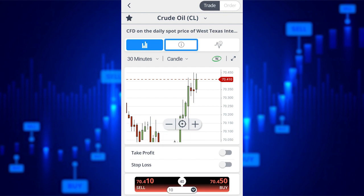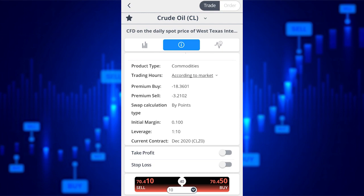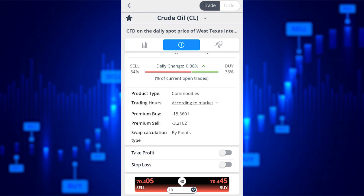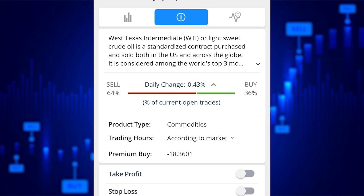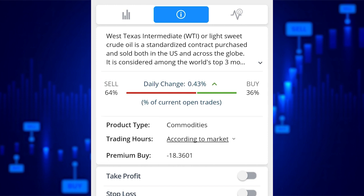In the info section, you will find useful information about and the trading conditions for that particular instrument. For example, it will tell you the current open trades on the instrument — in other words, the way others are trading it right now. You can see here 64% are selling and 36% are buying crude oil.